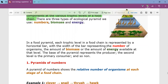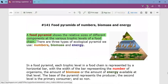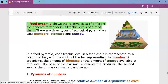A food pyramid shows the relative sizes of different components at the various trophic levels of a food chain. Each trophic level is represented by a horizontal bar, with the width representing the number of organisms, amount of biomass, or amount of energy at that level. The base represents the producers, then primary consumers, and so on — with width decreasing as you go up, giving the pyramidal shape.